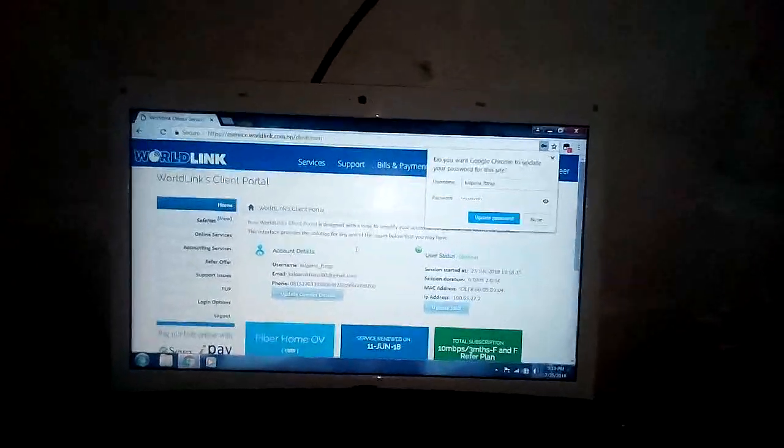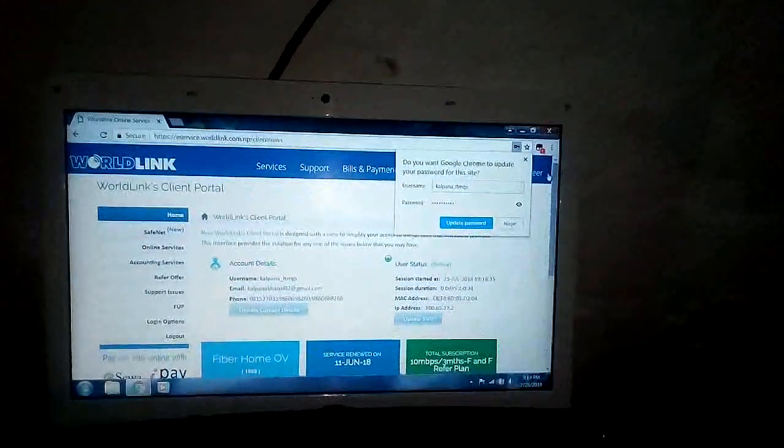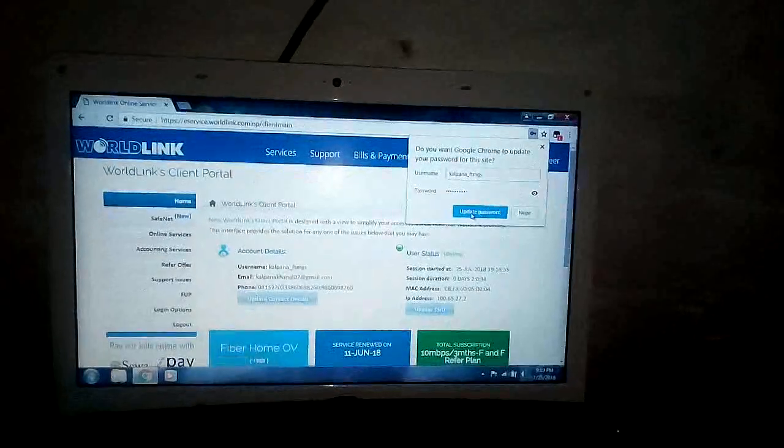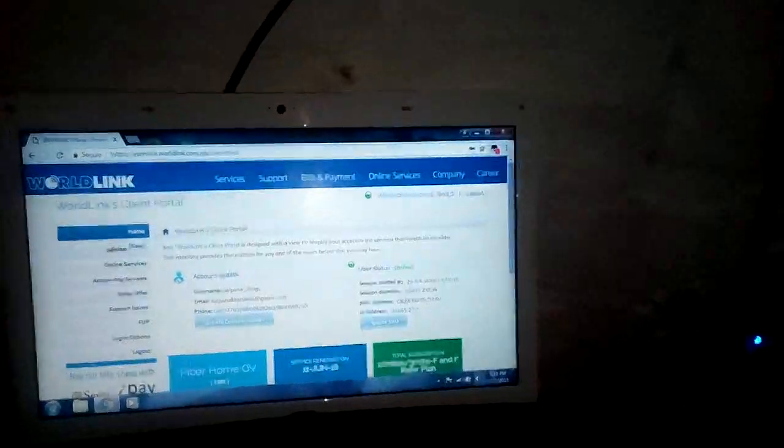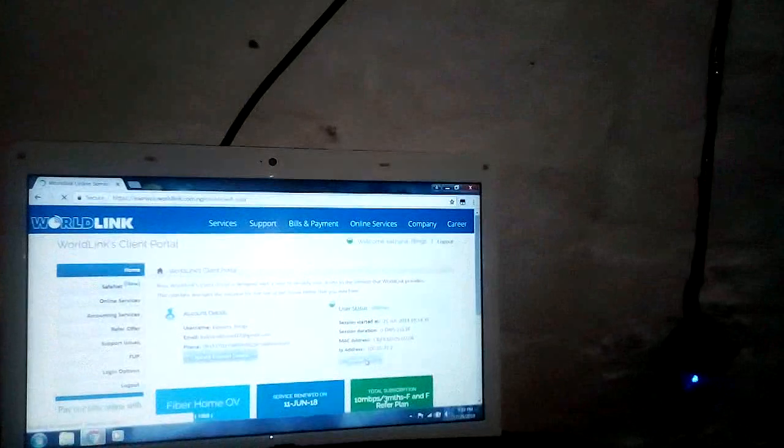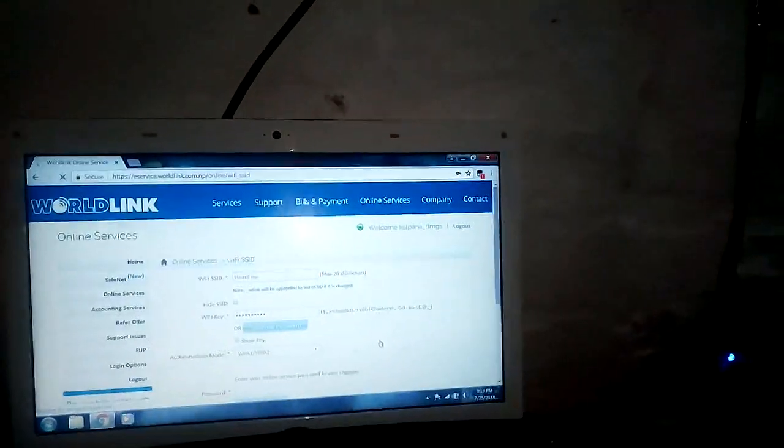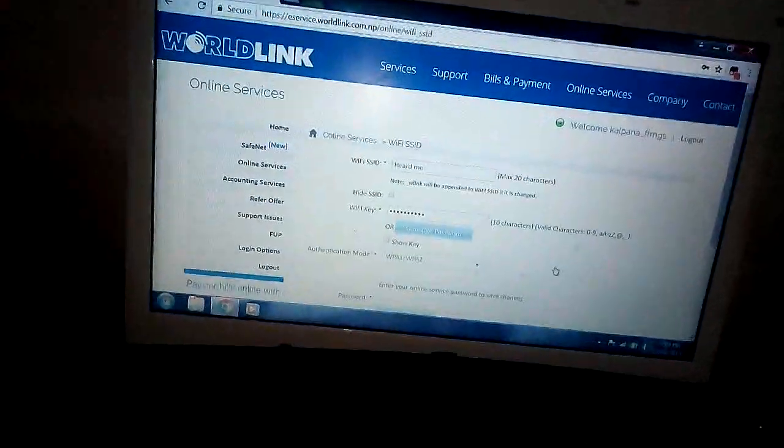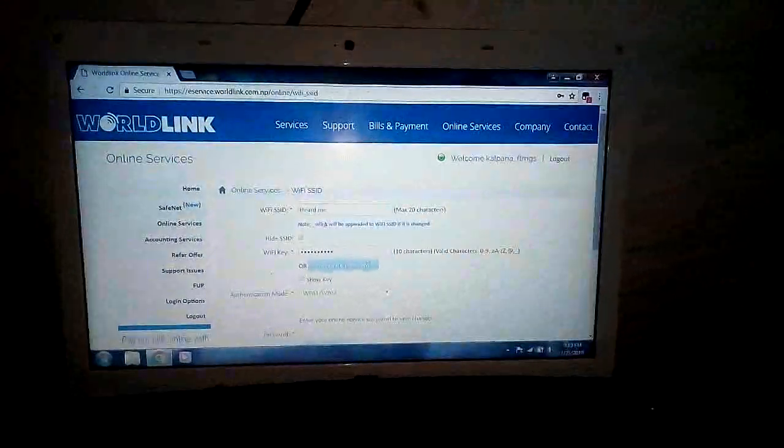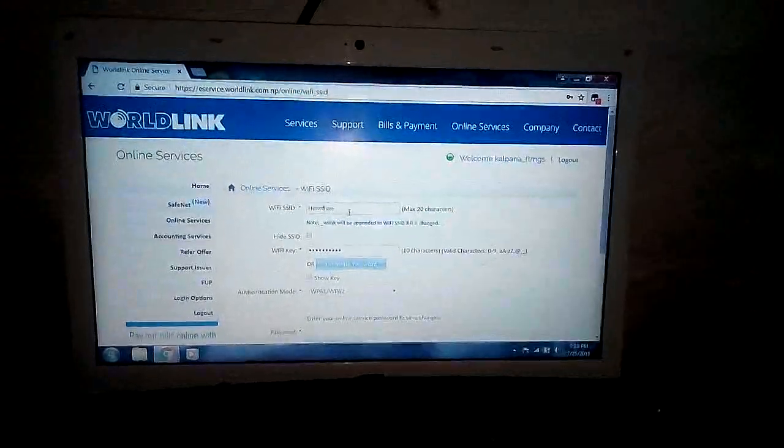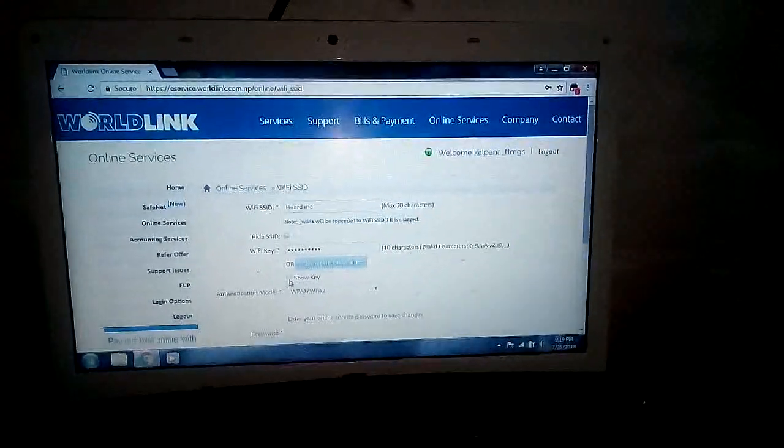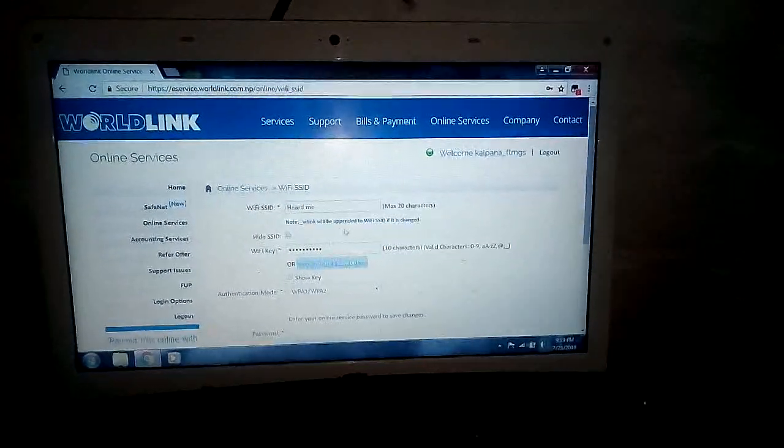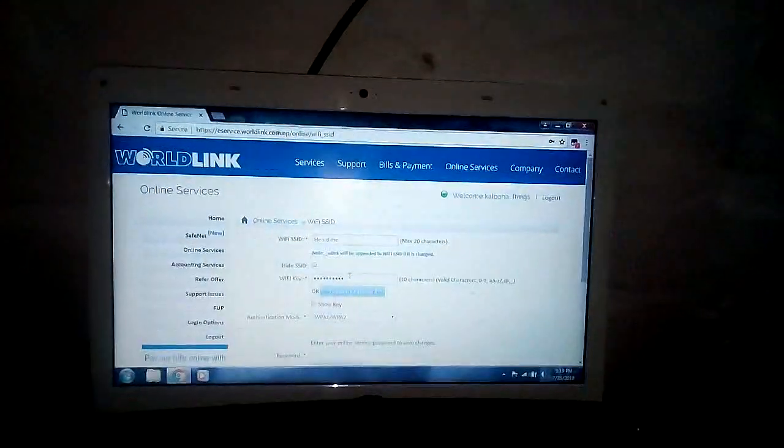After entering the password, it appears like this. Then go to Online Services, WiFi SSID. Yeah, now you can see here the WiFi SSID and there is the password. You also can view it by tapping here 'Show Key'.